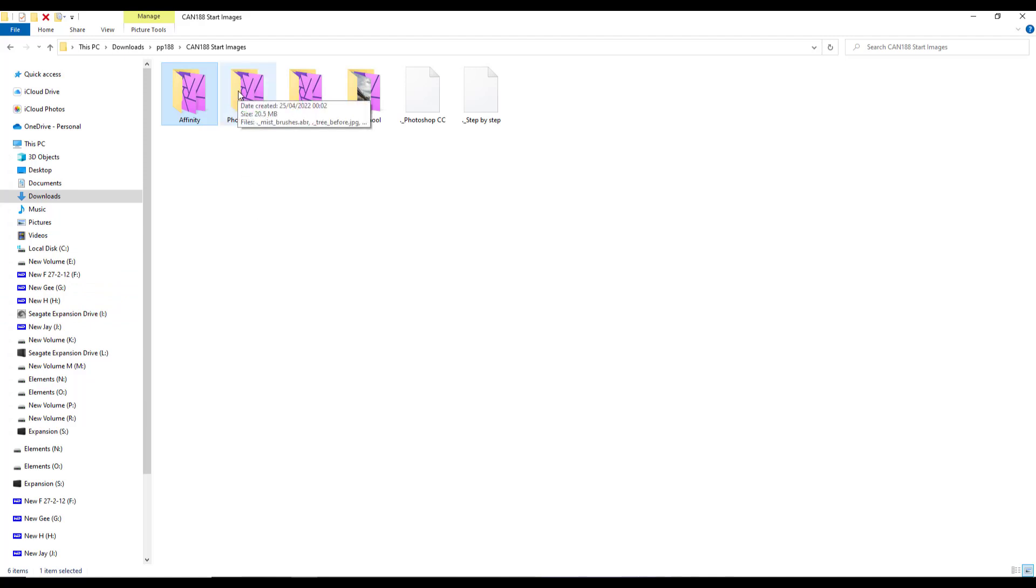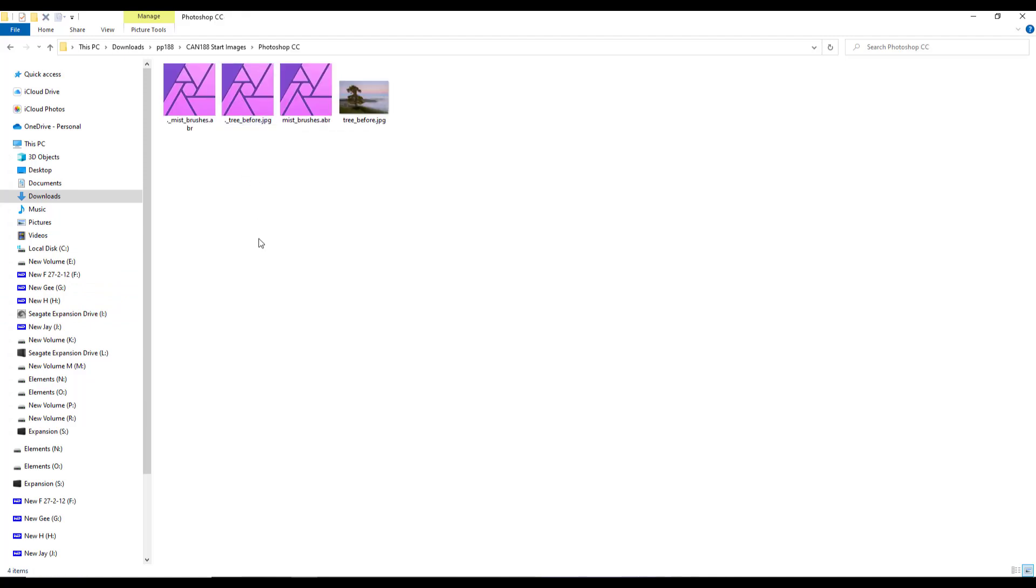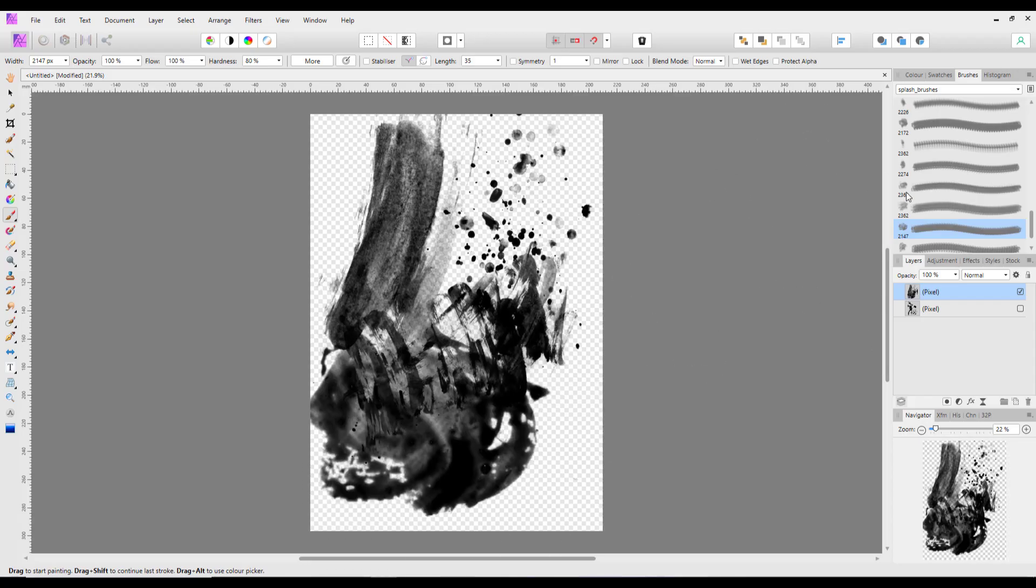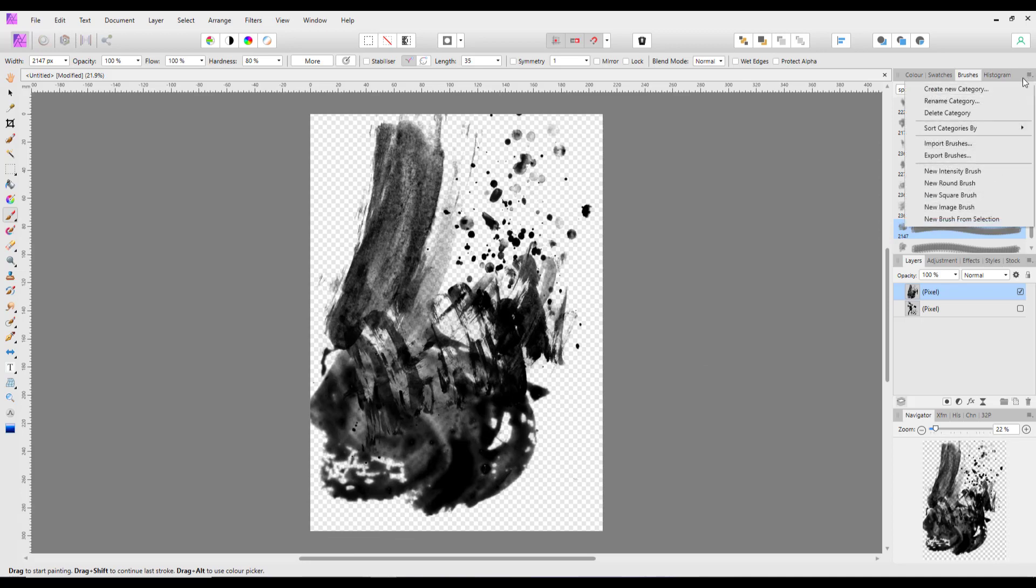So if we look in the Photoshop one, we have this tree picture which you can use. But there's also the mist brushes. Now obviously I don't have access to the Photoshop tutorial, but it doesn't mean that you can't use these brushes.